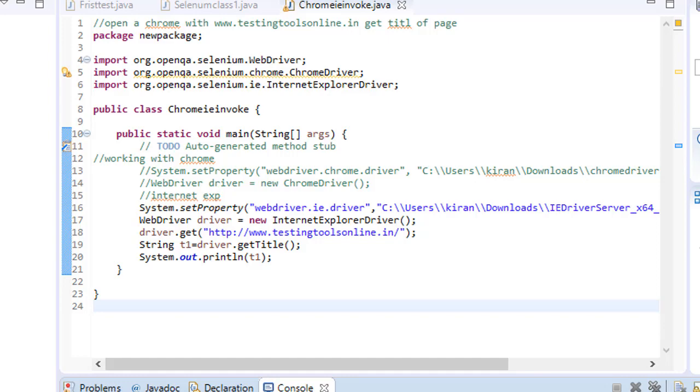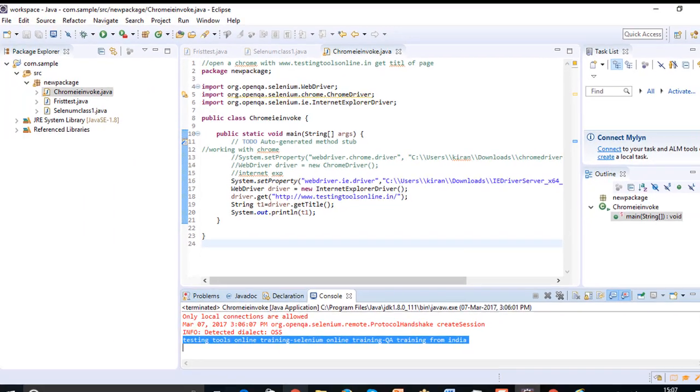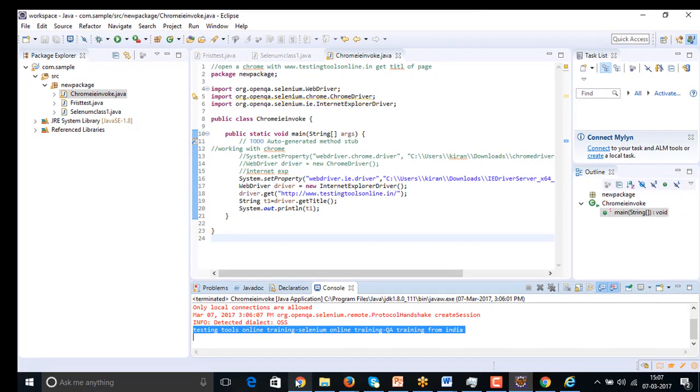So this is bit different with the Safari but for the other browsers all the points remain the same. Now we have worked with how to open the browser and open a website and get the title. In the next session we are going to look how to handle the elements, how to click on a button, how to write something into the edit box, how to select something from the list box. All these things we will be seeing in the next class, stay tuned.